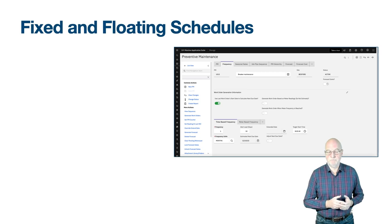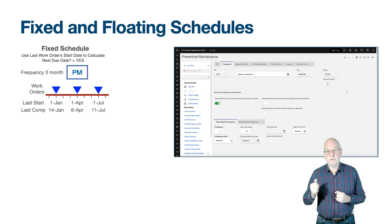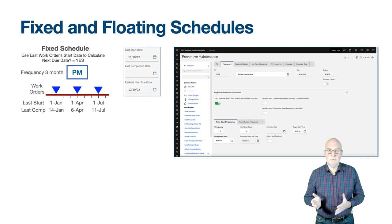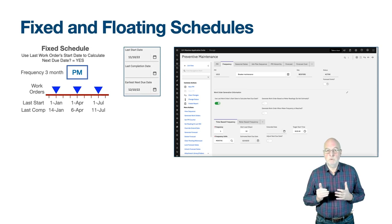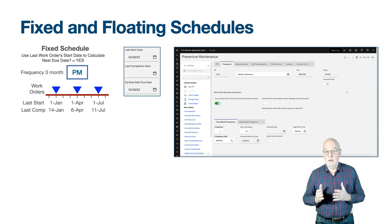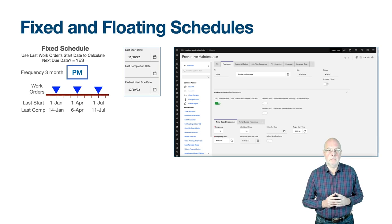A fixed schedule is easy to understand. If the target start date is the 1st of January and there is a three-monthly PM, then the next two target start dates will be 1st of April and 1st of July. Maximo uses the last start date of a generated work order to determine when to generate the next. With a fixed schedule it does not matter when you complete the work order. For example, work orders completed two weeks late on 14th January, six days late on 6th April, and 11 days late on 11th July — the inverted blue triangles represent the target start dates.